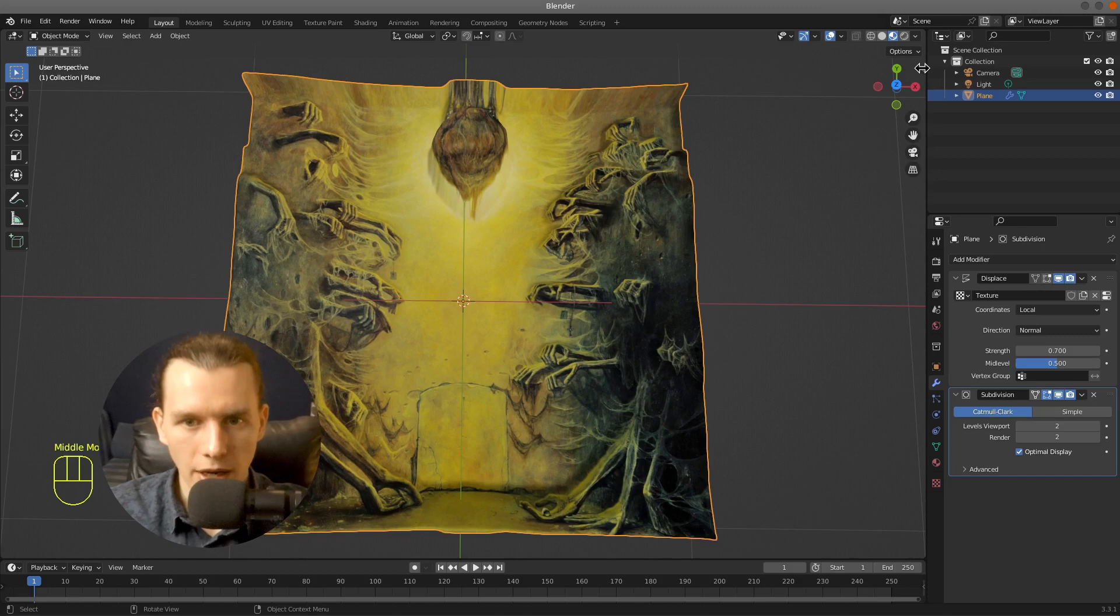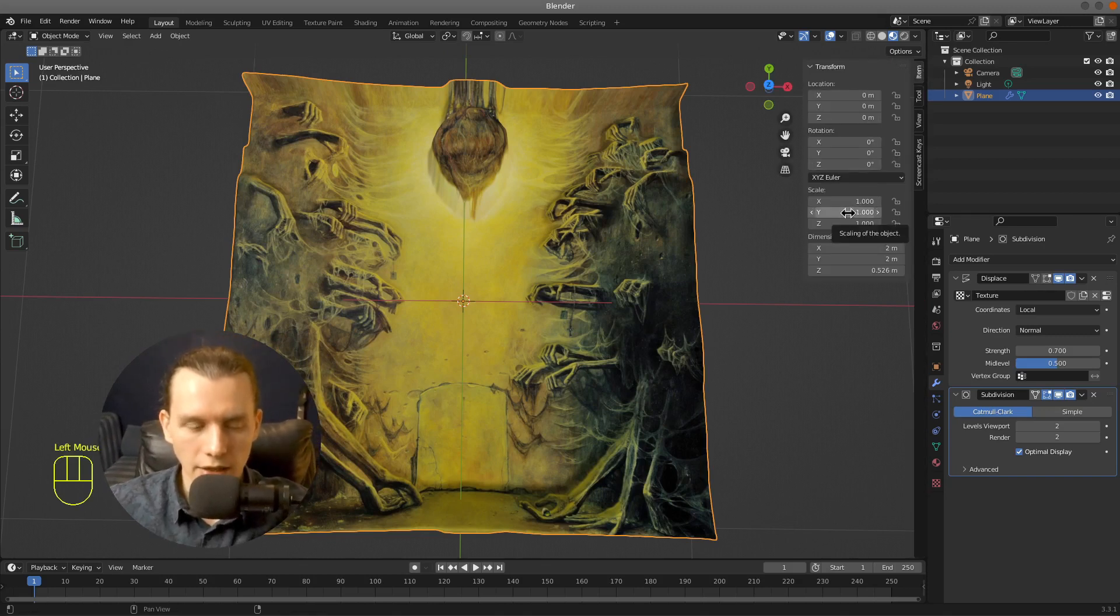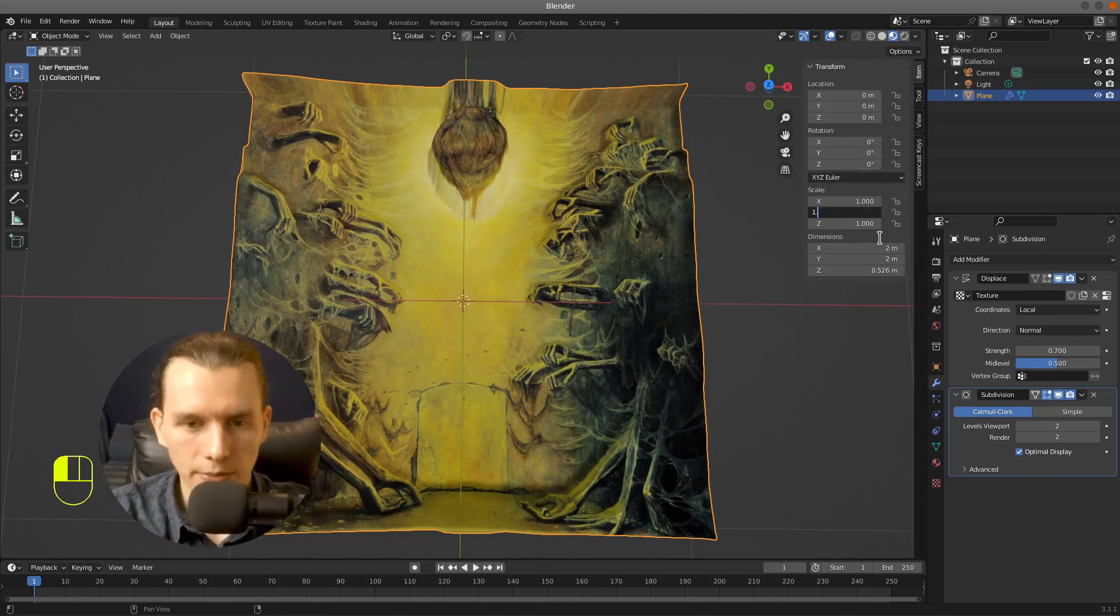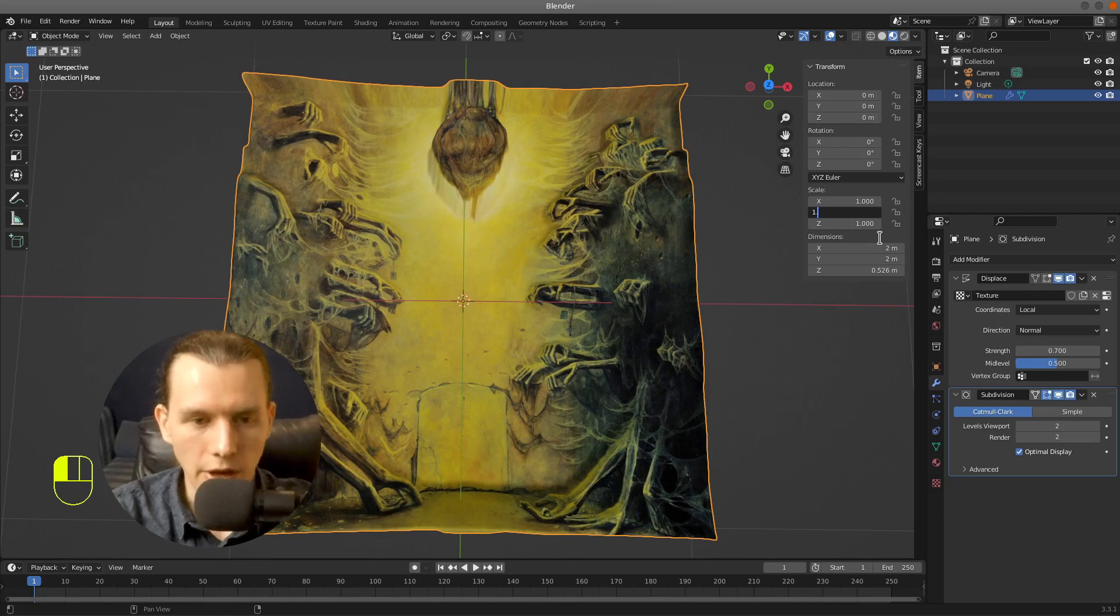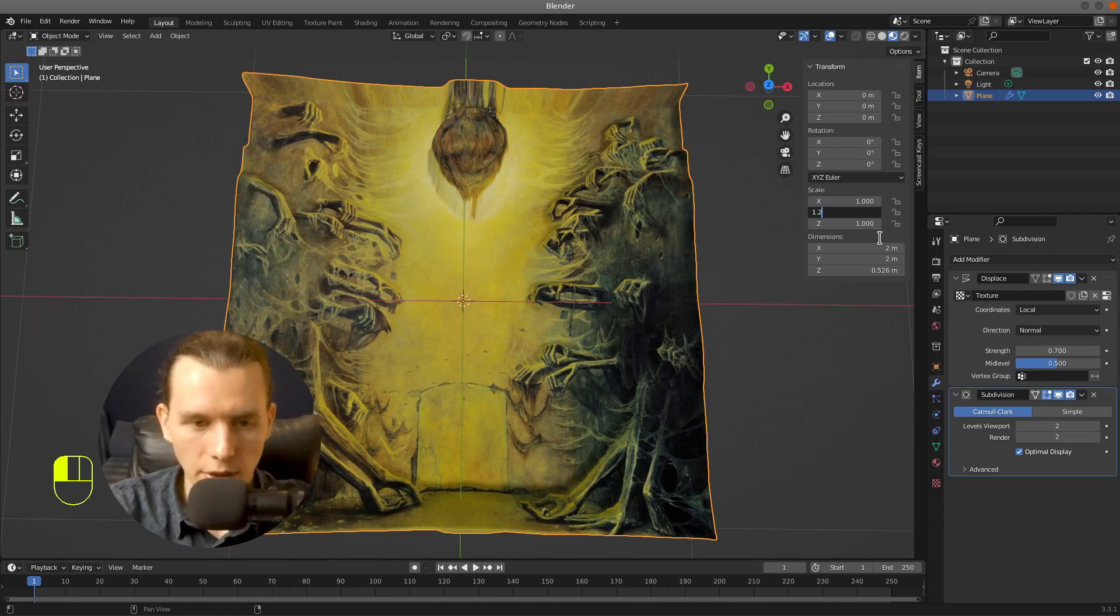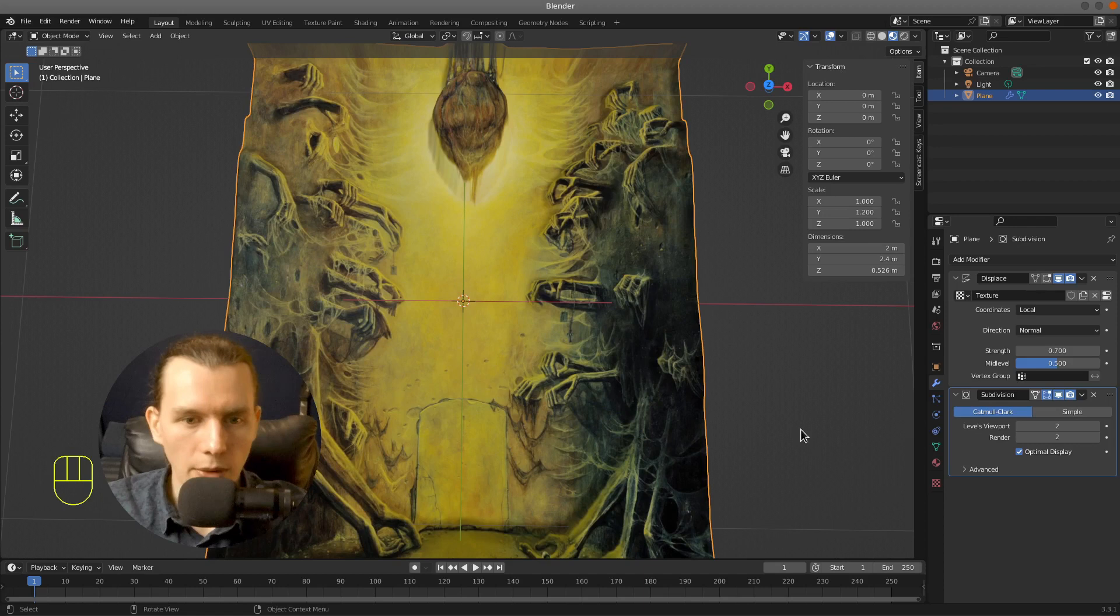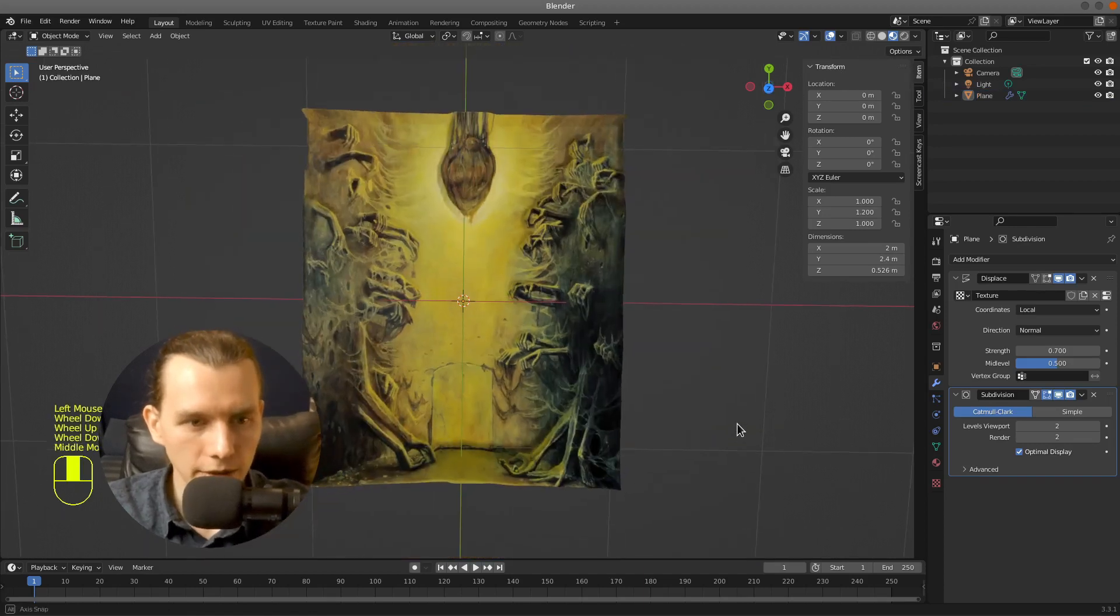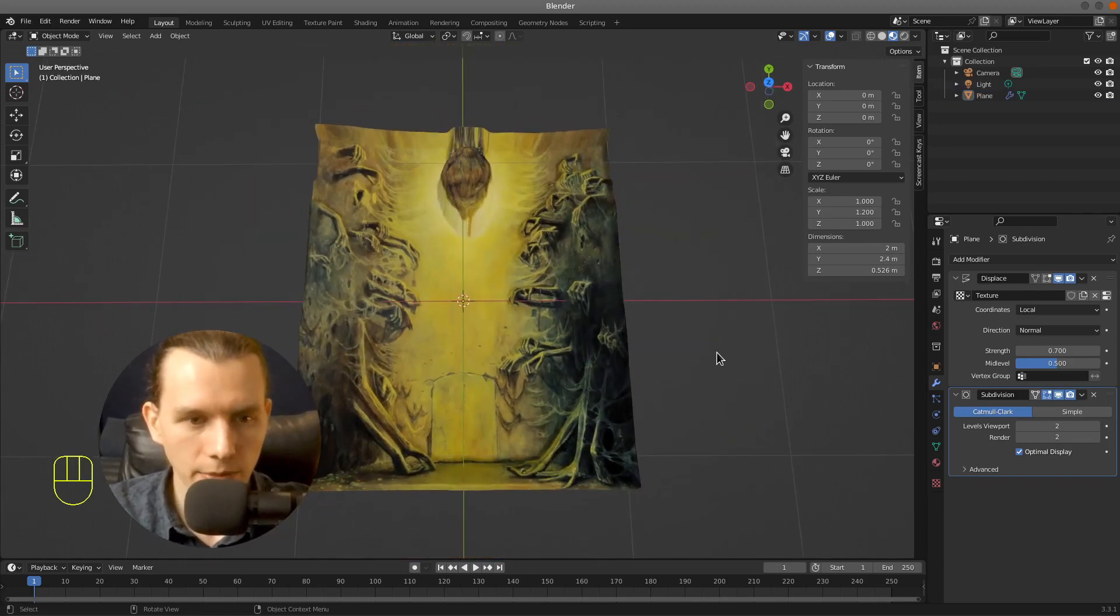And right now I will also change the scale of the object of our plane to match the resolution of our painting, so that's accurate.